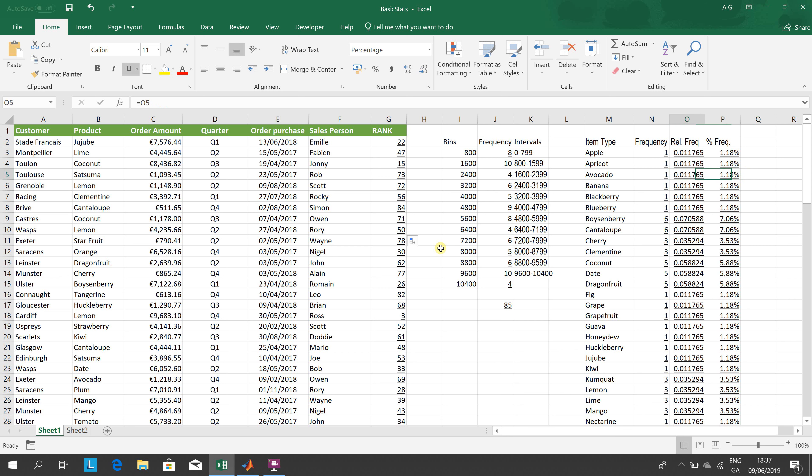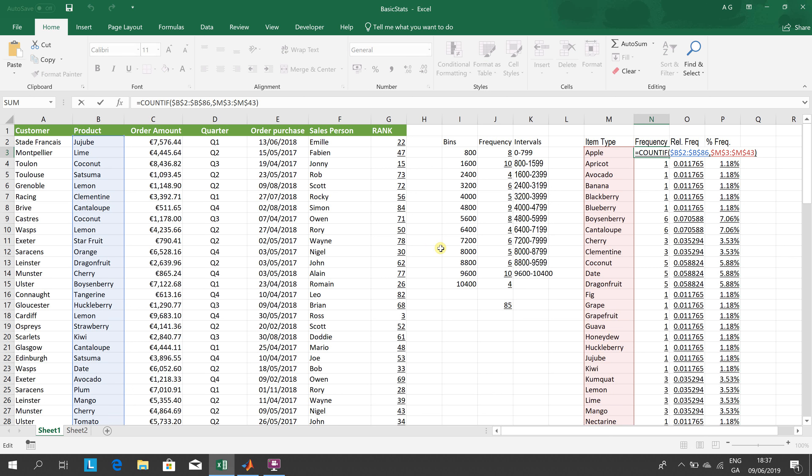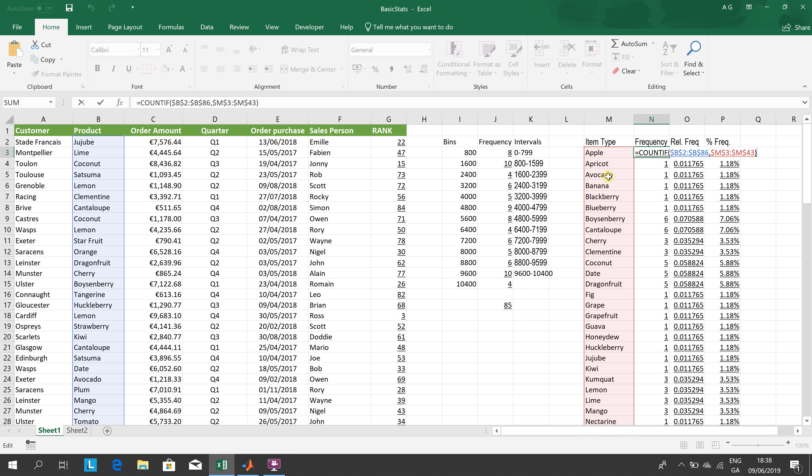Now let's look at the frequencies over here. We're counting how many times does apple - that's M3 to M43 - but how many times does apple appear in B2 to B86? How many times does apricot appear in B2 to B86? How many times does avocado appear in B2 to B86?